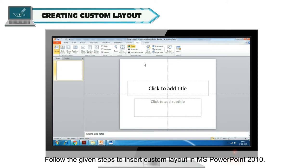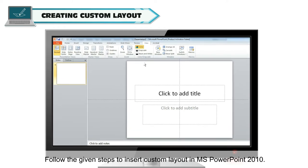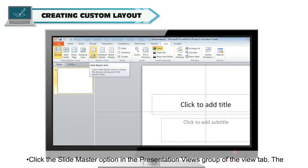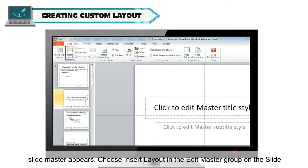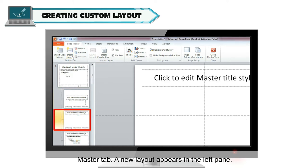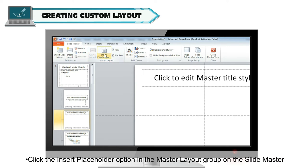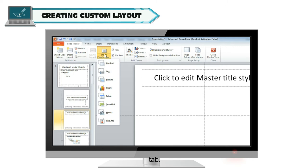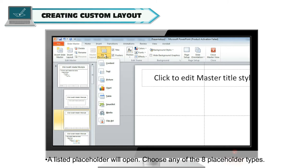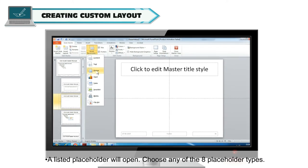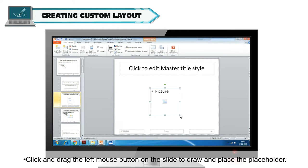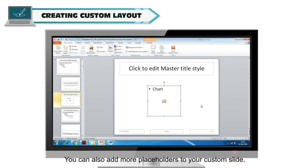Follow the given steps to insert a custom layout in MS PowerPoint 2010. Click the Slide Master option in the Presentation Views group of the View tab. When the Slide Master appears, choose Insert Layout in the Edit Master group on the Slide Master tab. A new layout appears in the left pane. Click the Insert Placeholder option in the Master Layout group, choose any of the 8 placeholder types, then click and drag the left mouse button on the slide to draw and place the placeholder. You can also add more placeholders to your custom slides.